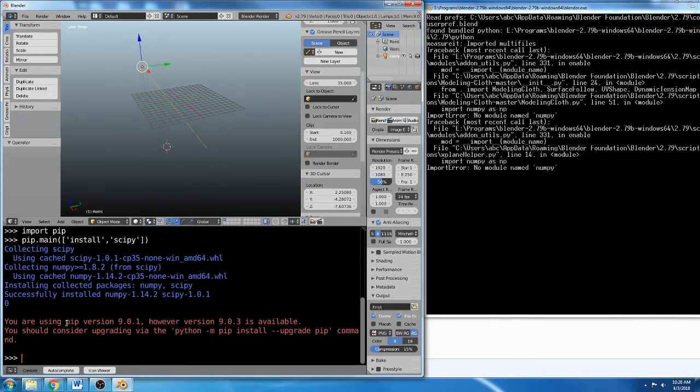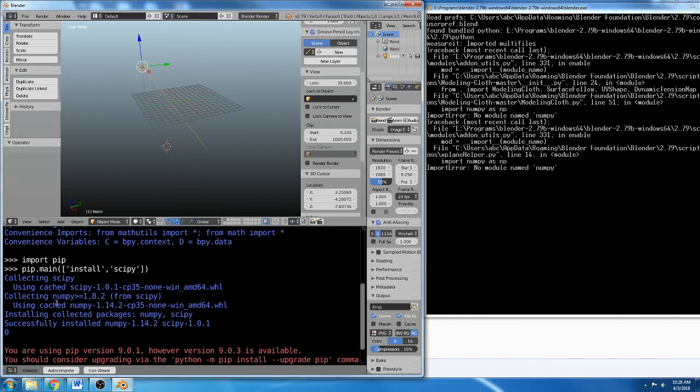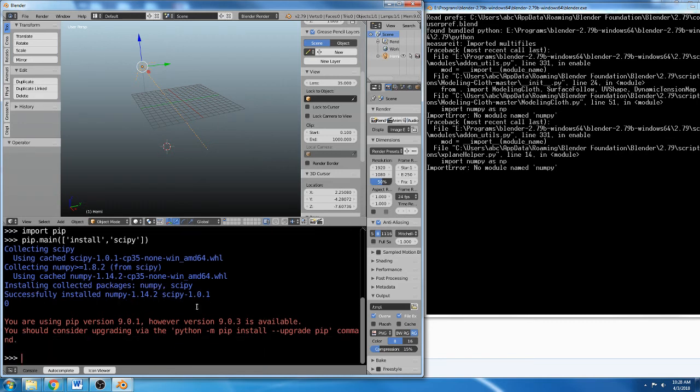It said I'm using an older version of pip, which doesn't really matter. But it says collecting scipy, using scipy, blah, blah, blah. NumPy successfully installed numpy and scipy.